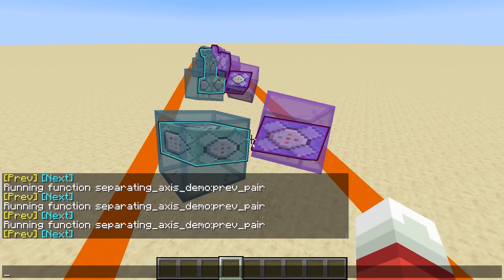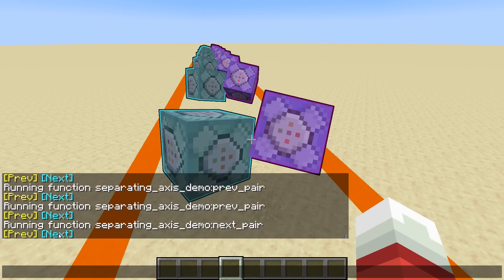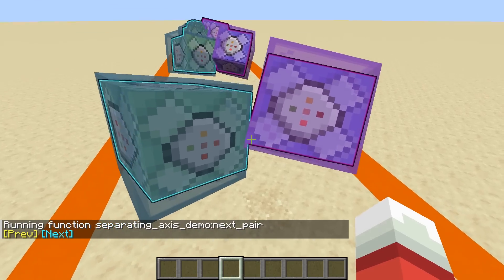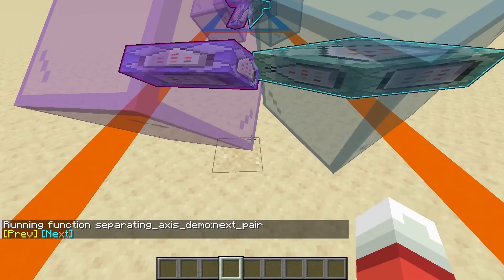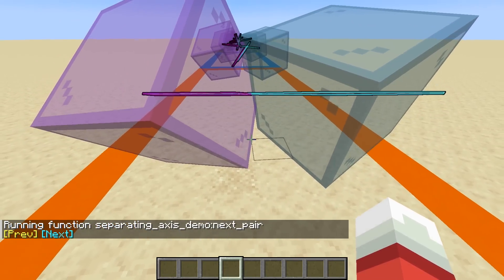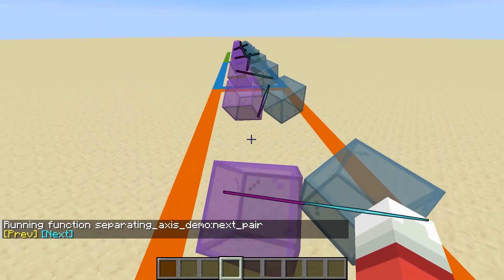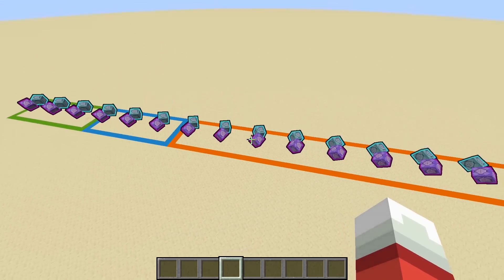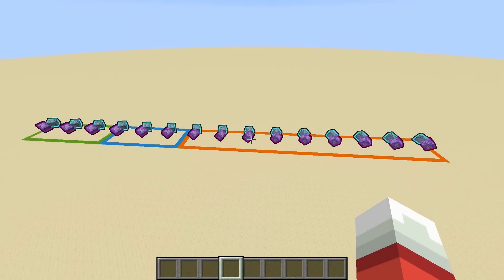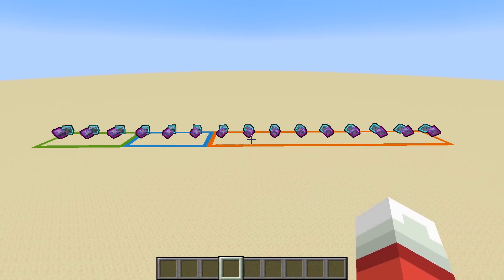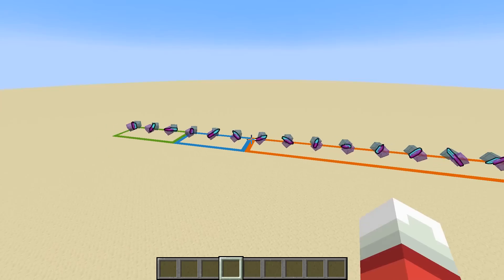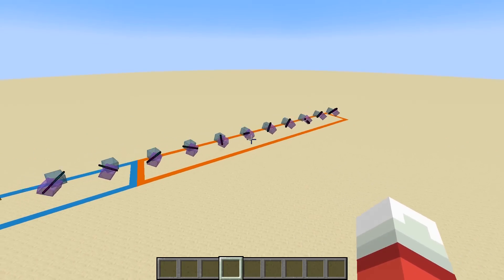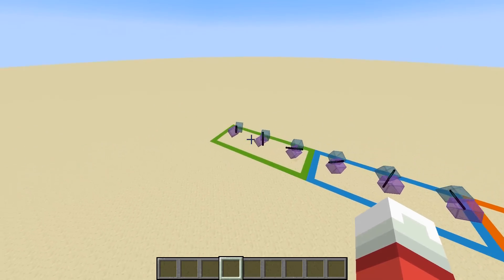Now let me shift the two cubes a little bit closer together so that they're interpenetrating. Now there's no longer a plane that separates the cubes. The separating axis theorem gives you a set of 15 axes you can check, and if none of those axes show any separation, then the cubes must be interpenetrating. It's not just 15 random axes though — they're very specific ones.